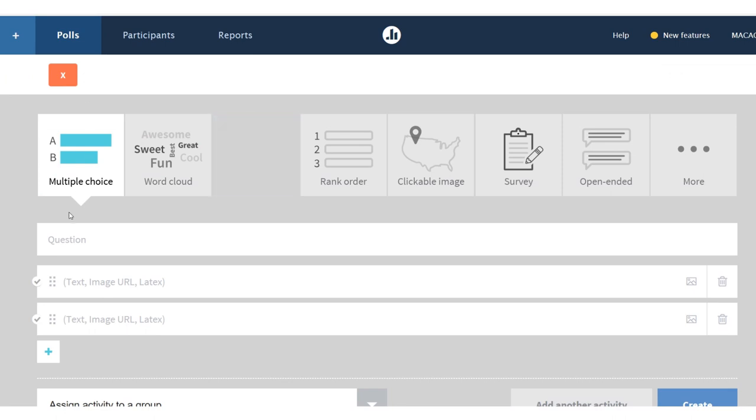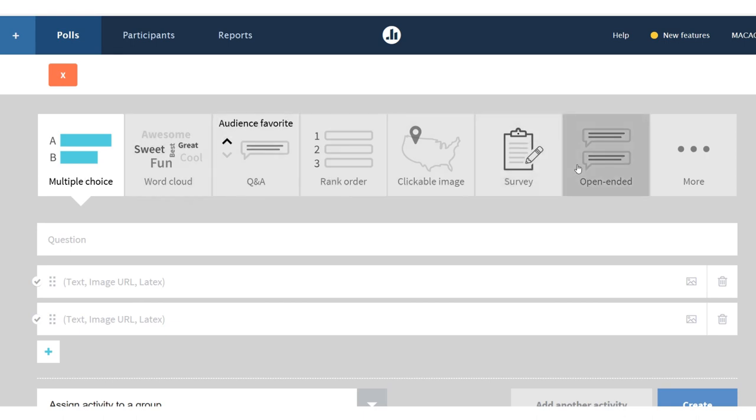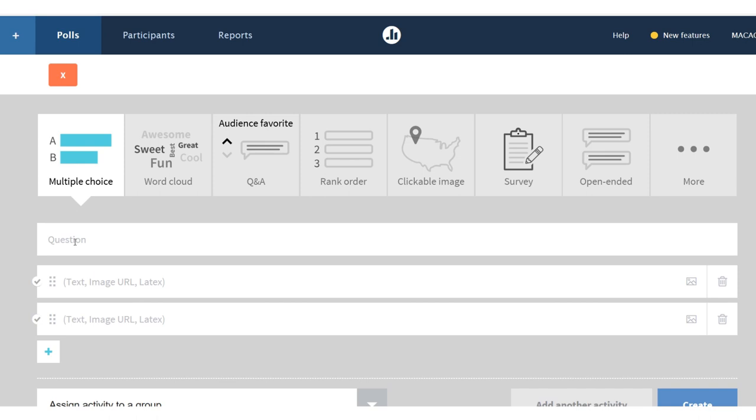Now by default, I can choose a multiple choice question. There's other kinds like open-ended questions or word clouds, but I'm just going to make a simple multiple choice question.